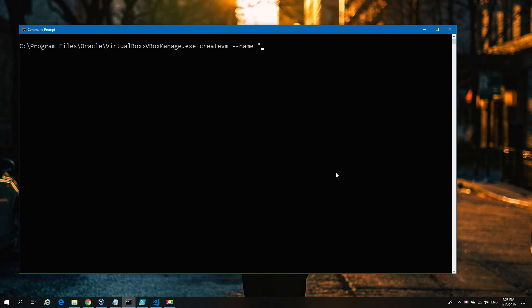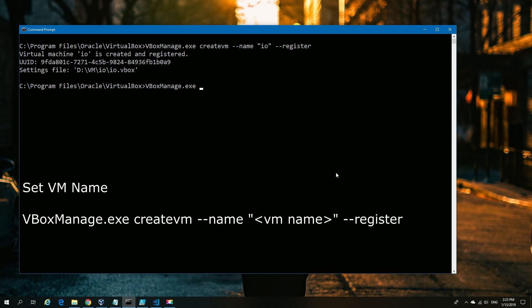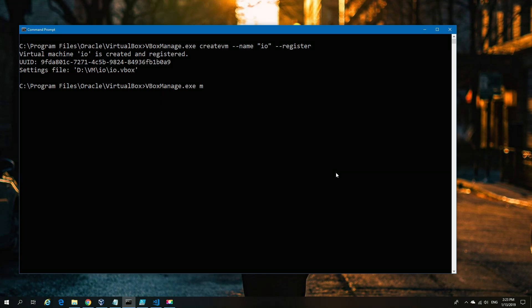We're going to start using VBoxManage.exe with parameters to create a virtual machine. You'll be able to see the commands used on screen along with the text. The first thing we've done is registered a virtual machine, which effectively creates a blank machine.